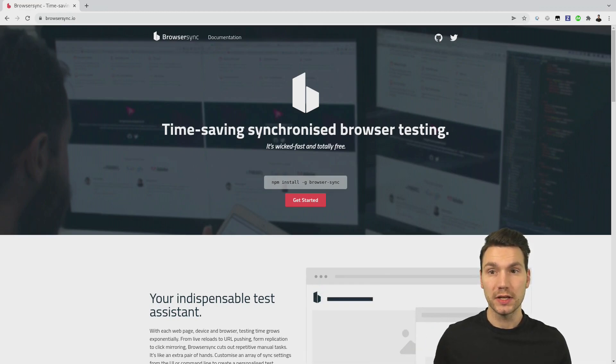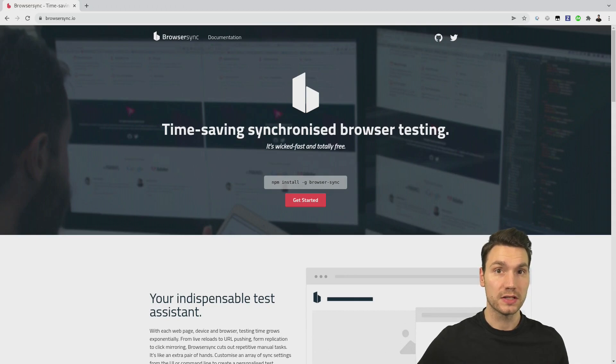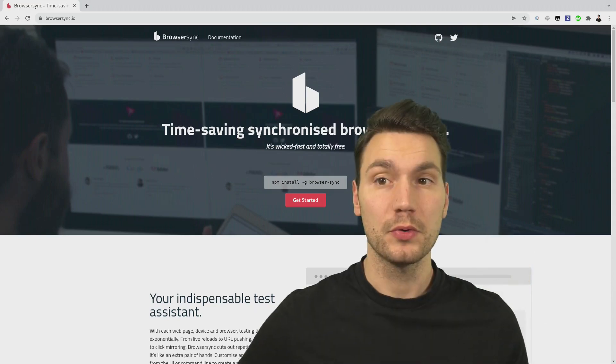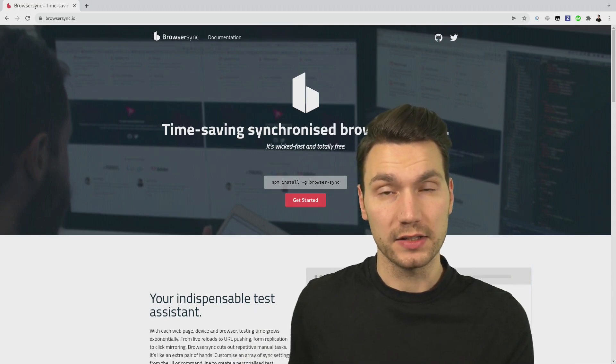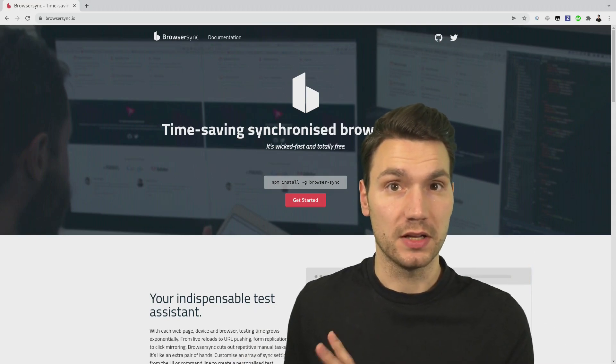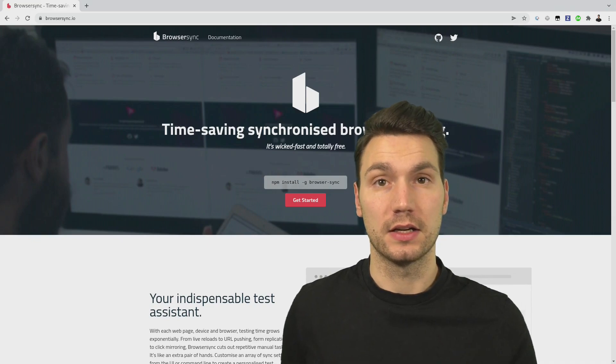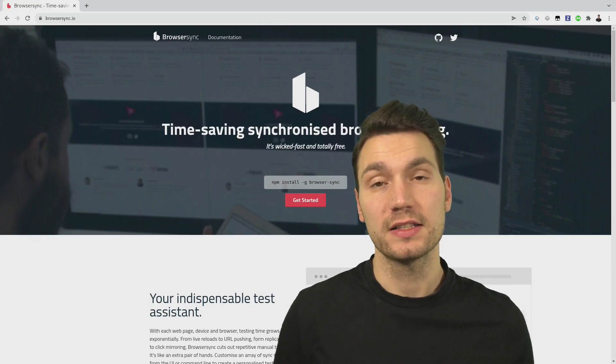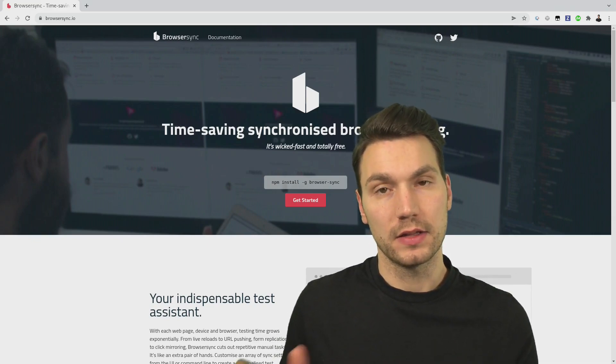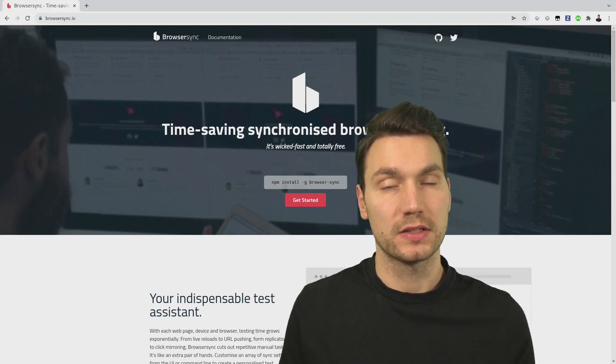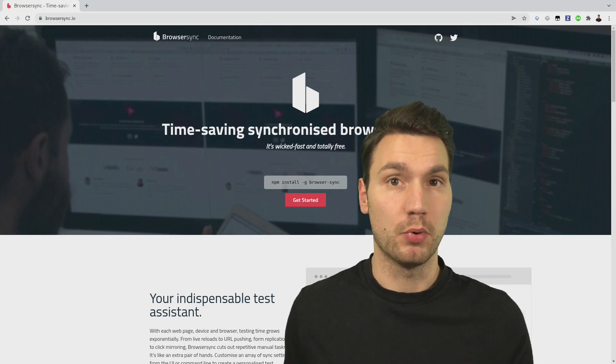What browser sync can do - it has an option for using a proxy so you can both use local files such as HTML, CSS, JS files and also a backend that just gets proxied via the same port.